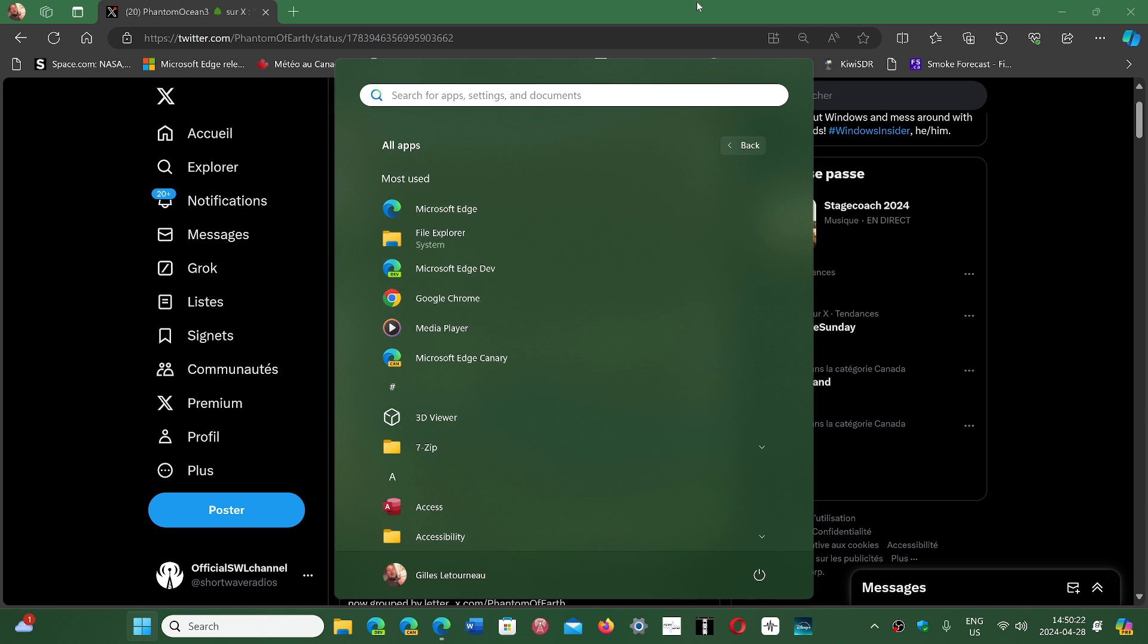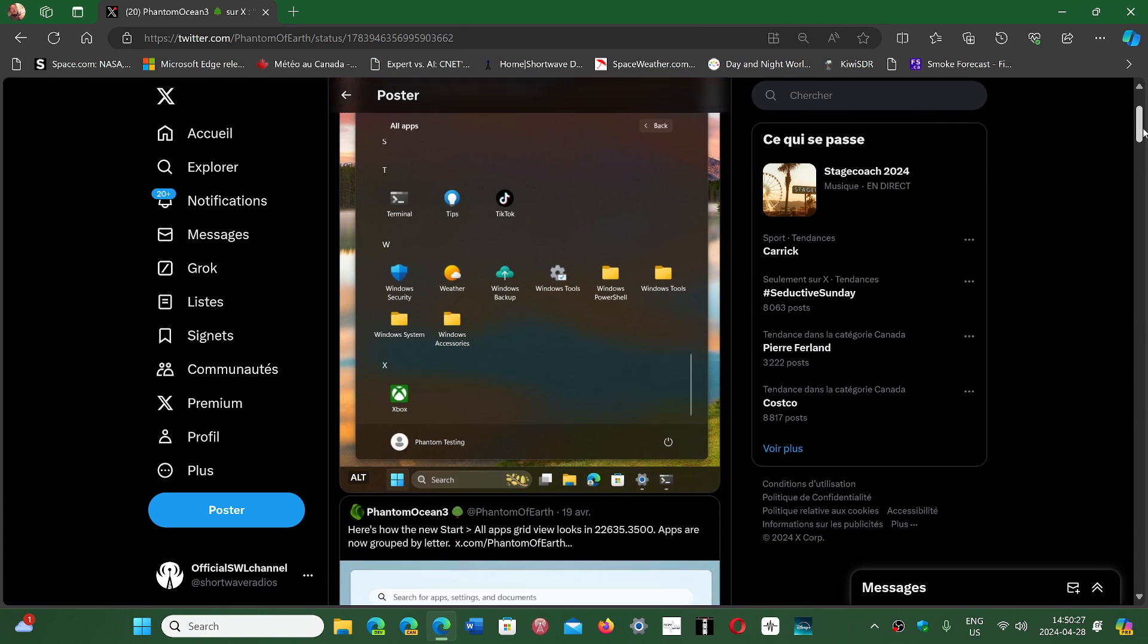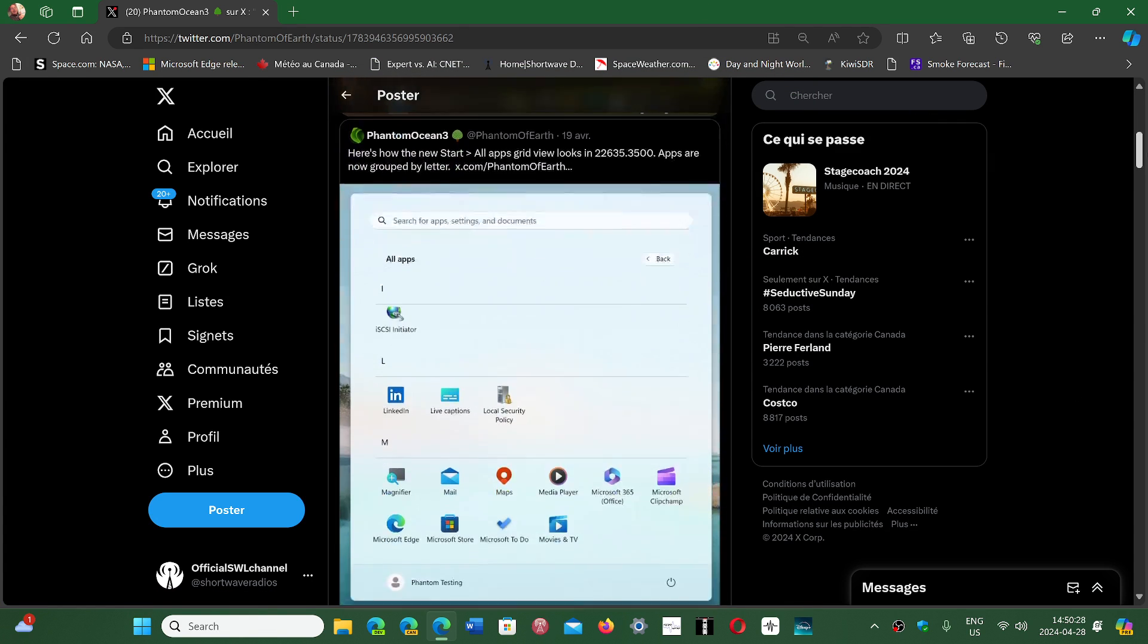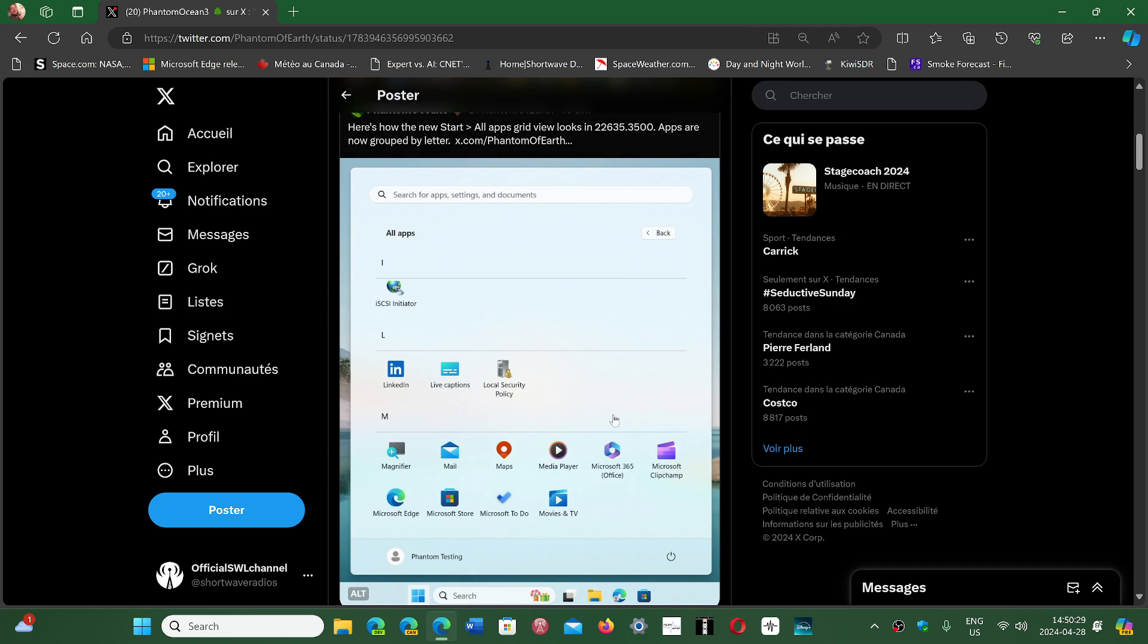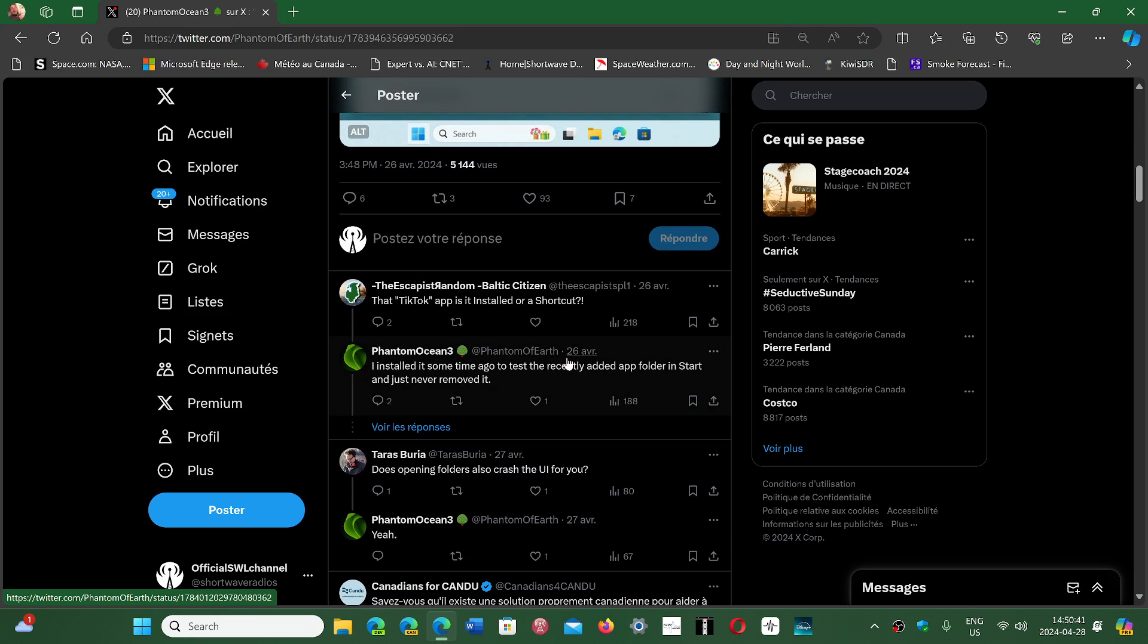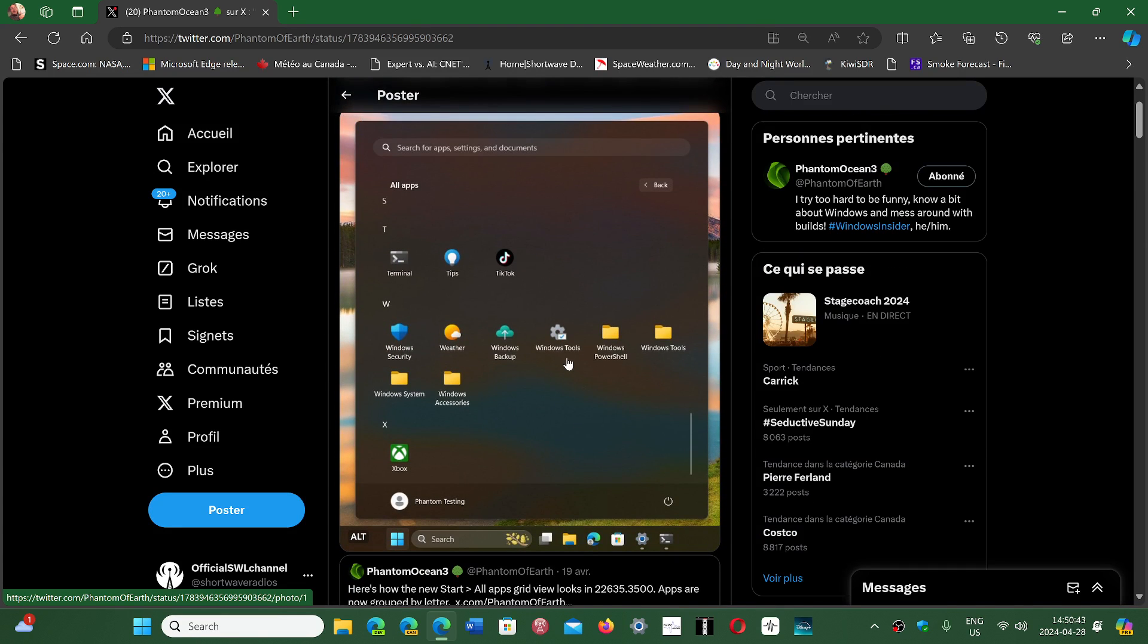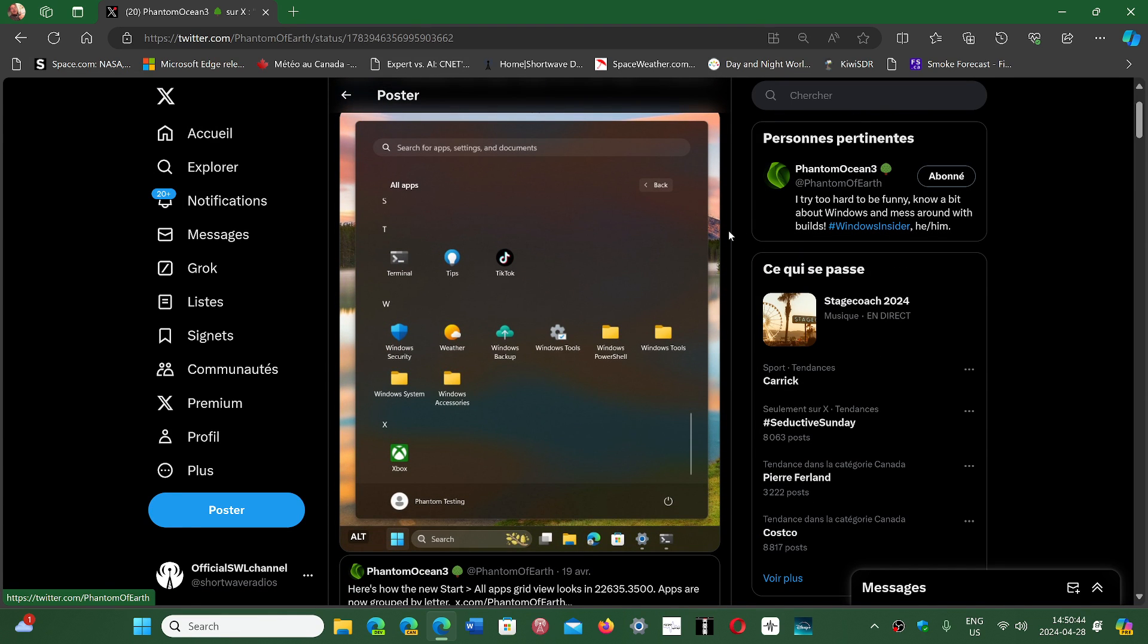But the layout that they're showing here is a new layout that Microsoft is testing, and it looks a lot better. At least it puts the apps in a clearer view and a better way in the alphabetical order for finding what you want. So I think this is an improvement, and hopefully this is going to be interesting for some of you.